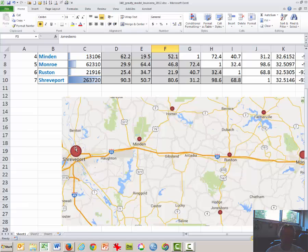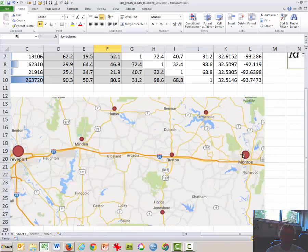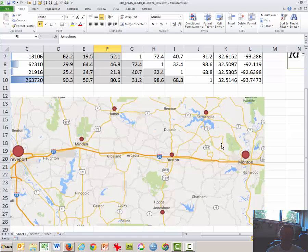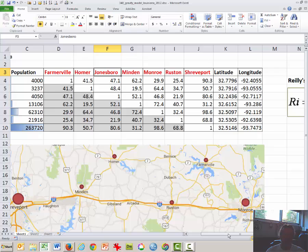Here's Shreveport — it's one of the largest cities in the area. Monroe is the second largest, and then there's a set of smaller towns in between. The point of this entire exercise is to understand how shoppers behave, at least on a theoretical level, as they make choices about driving between the various places where they may consider shopping.